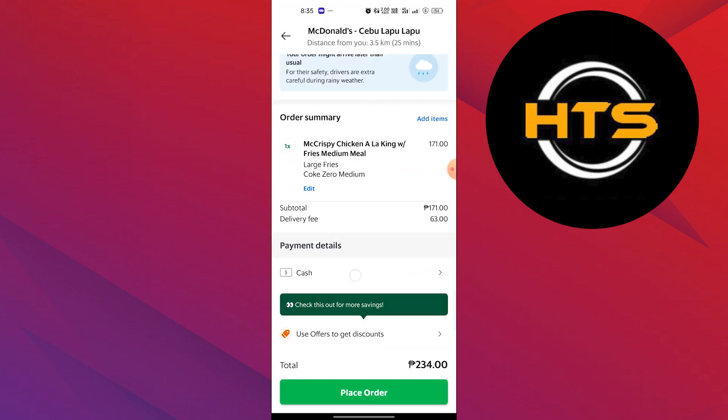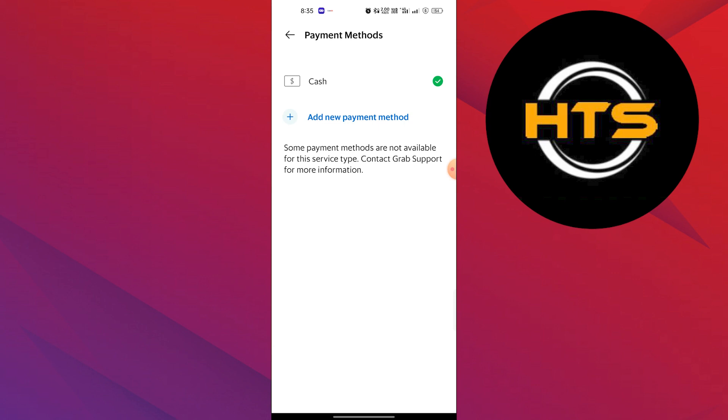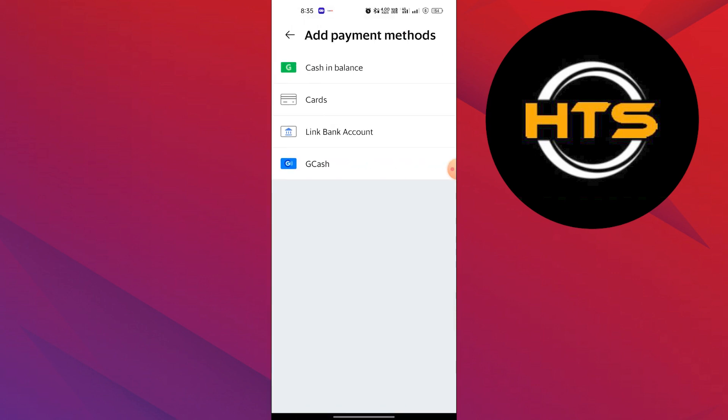You can select the option of adding one from the given options. Now, select Gcash.